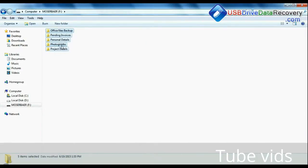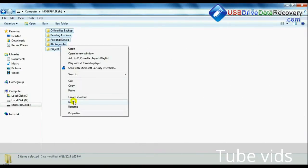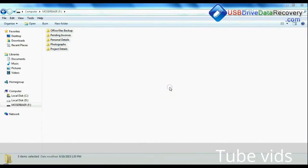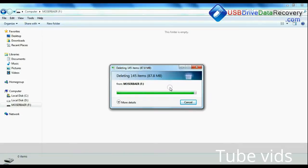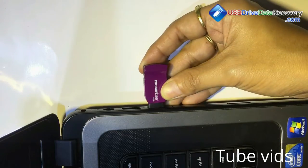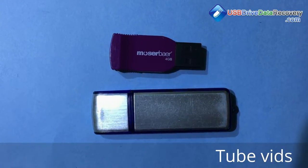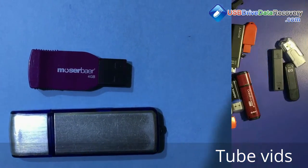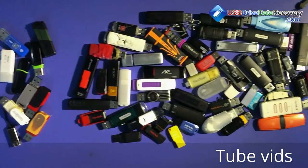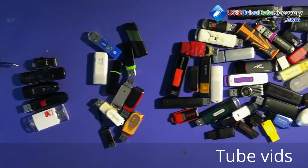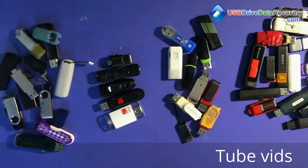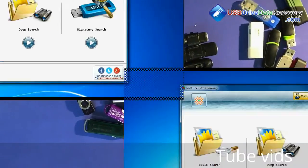It also recovers unintentionally removed USB drive data, pen drives not removed properly, and other unknown data loss cases. We have successfully tested our software on different types of USB drives.